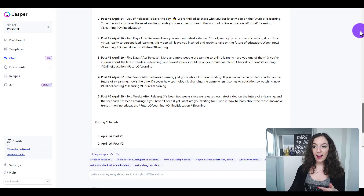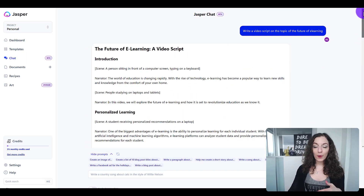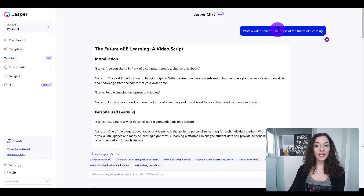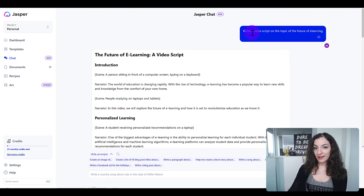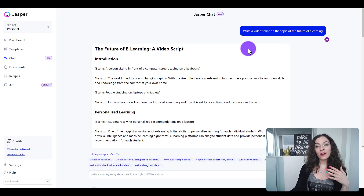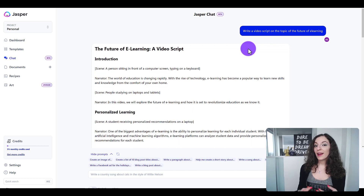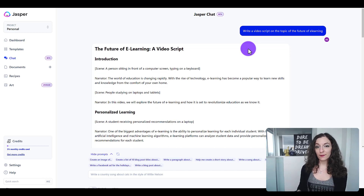Now I'm going to give both Jasper.ai and ChatGPT the same commands, and I want to show you the comparison between the two outputs. Then I'll conclude with the biggest difference between the two across the board.